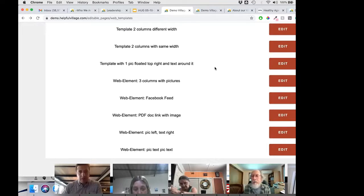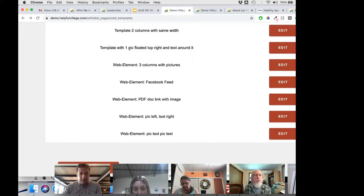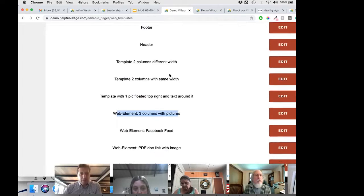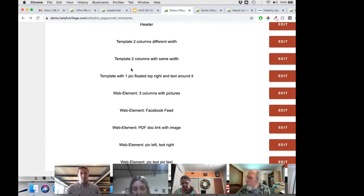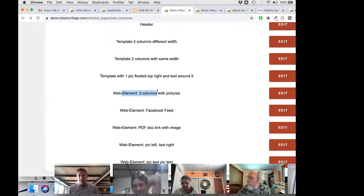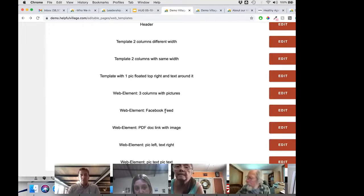We have a number of different graphic elements. Some are real templates — full page layouts like two or three columns. Then some are what we call web elements: HTML code you can include that isn't necessarily for the entire page. A Facebook feed, for example, is not the design for the whole page — it's a smaller element you can include in some of your pages.